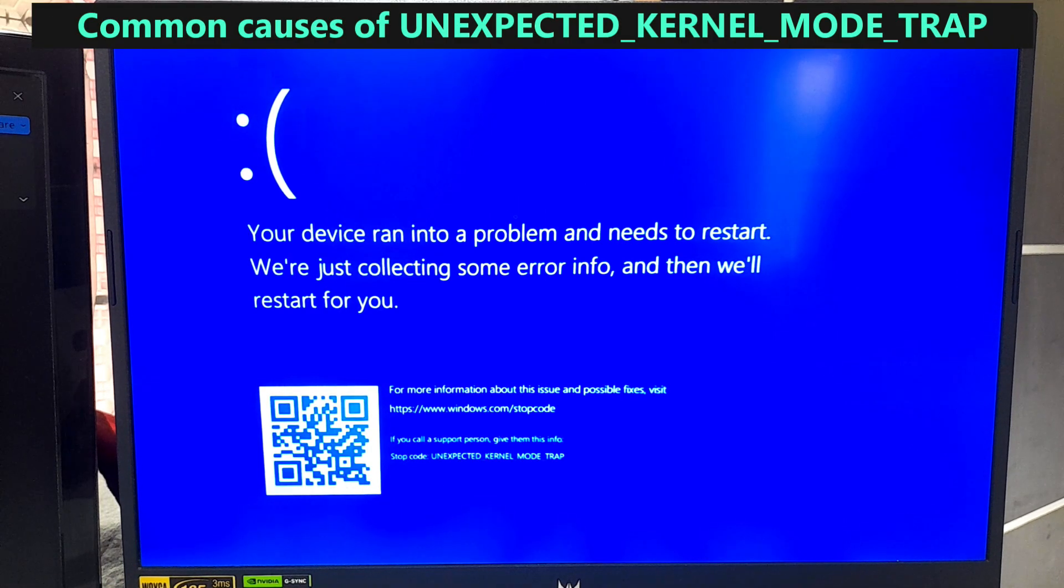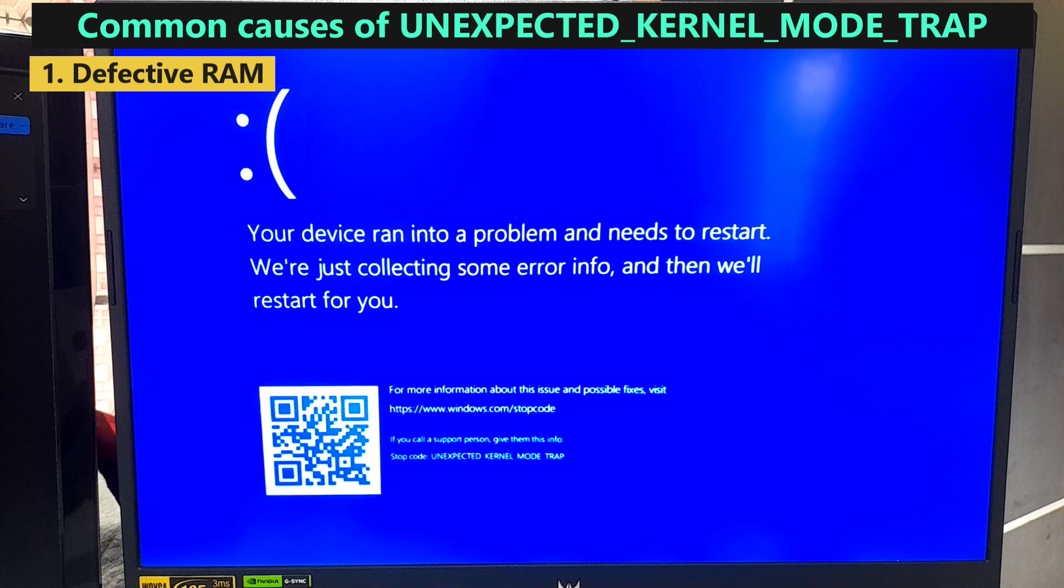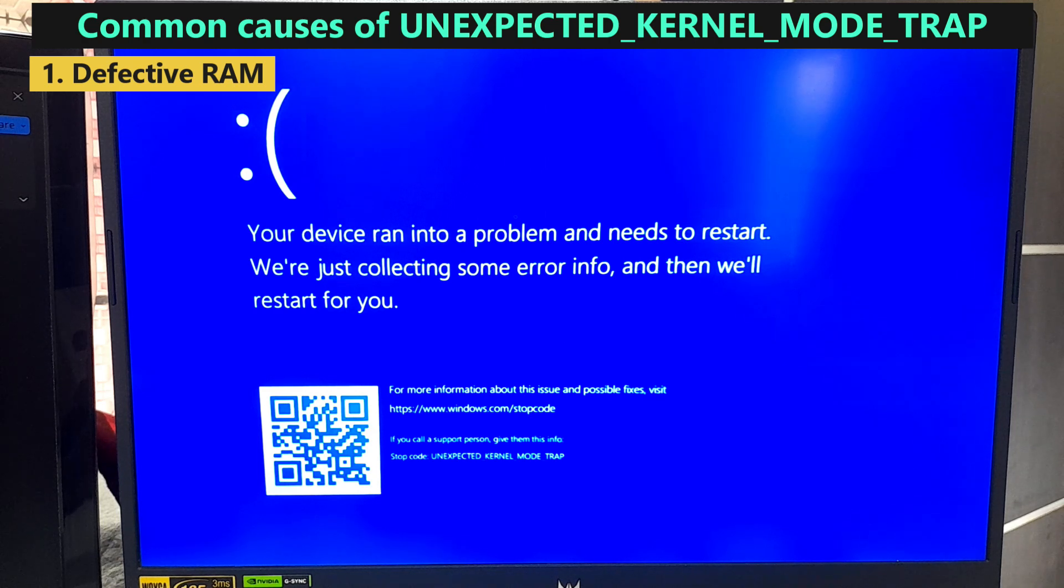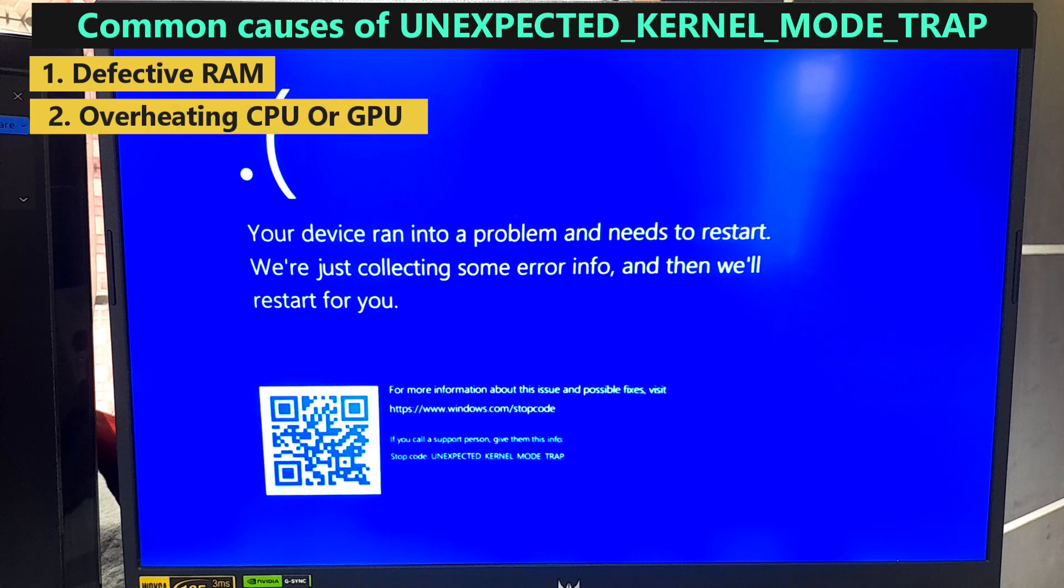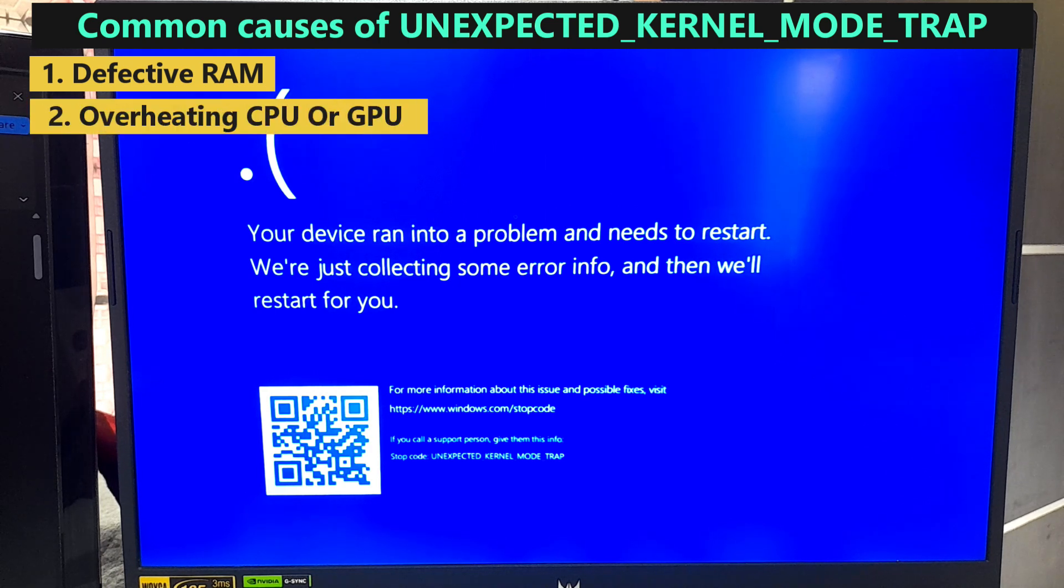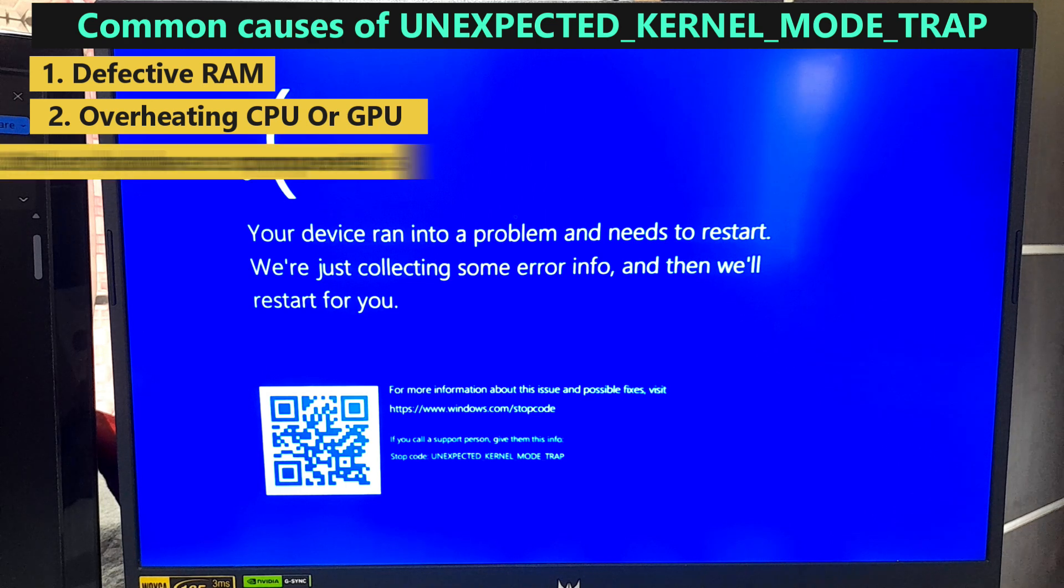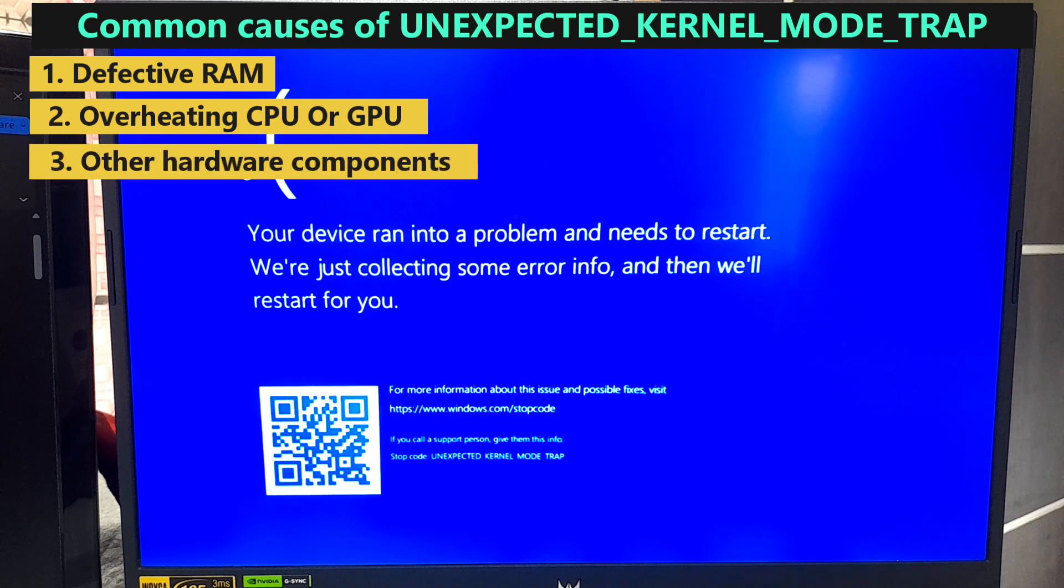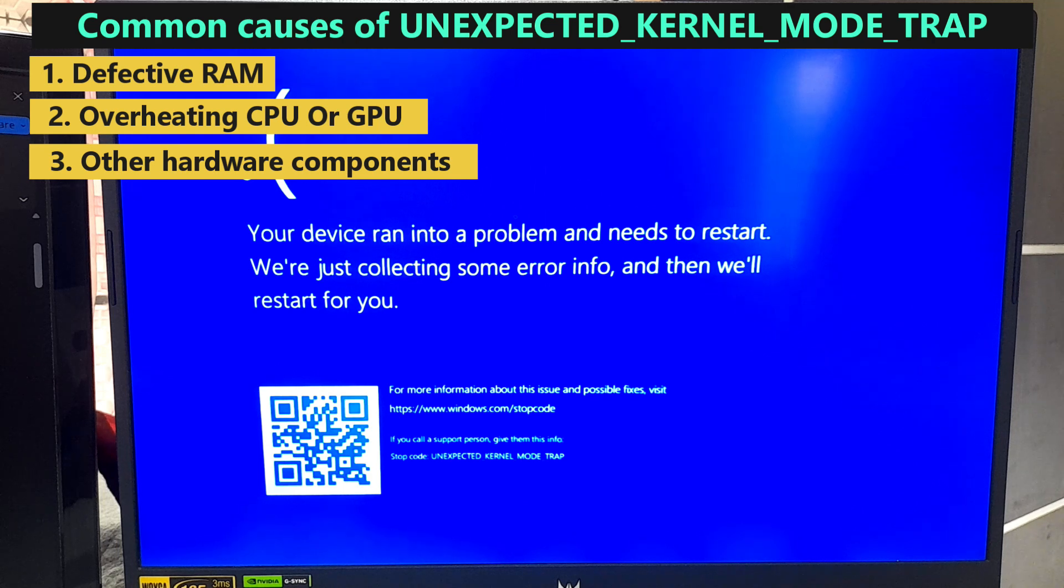First, defective RAM modules or issues with the RAM slot can trigger this error. Second, overheating of components such as the CPU or GPU can lead to this error. Third, other hardware components like motherboard, hard drives, or power supply may also cause this error if they are failing.